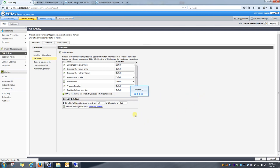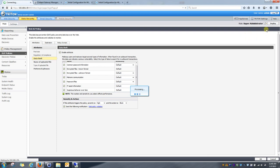And then what'll happen is the Deploy tab will light up, and it'll ask you if you want to deploy these policies. And you can simply select Deploy, and those policies will be activated on the content gateway.